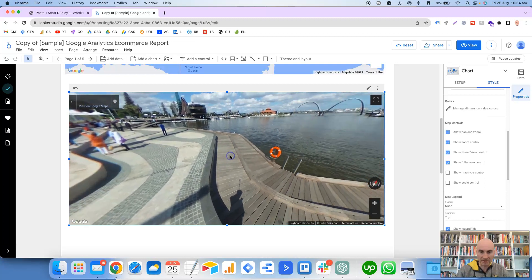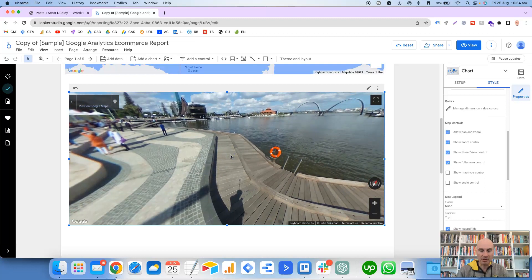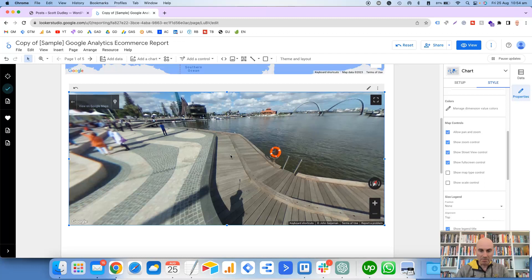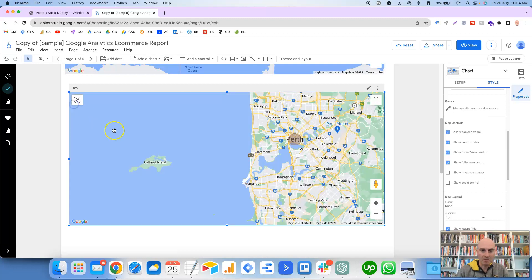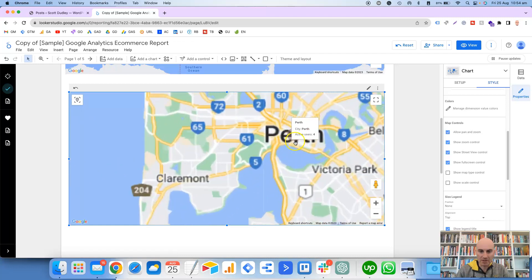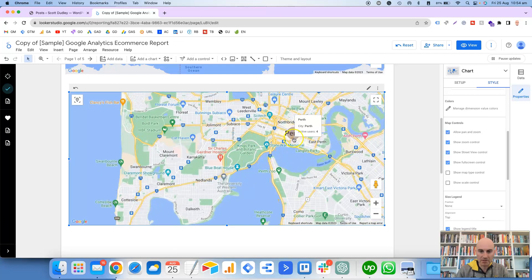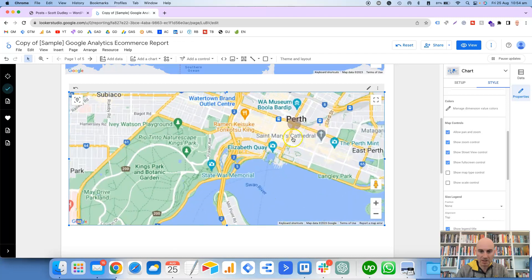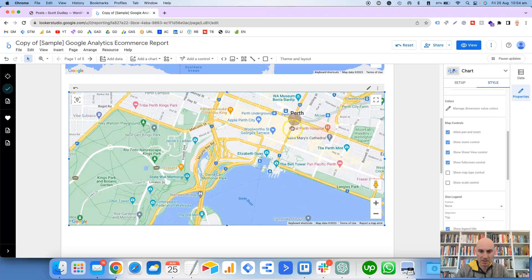It should allow you to zoom in and out. Maybe I have to zoom into a particular area and then drag. Yeah, okay, so this is where you can pretty much explore the exact area that you've dropped the man on.